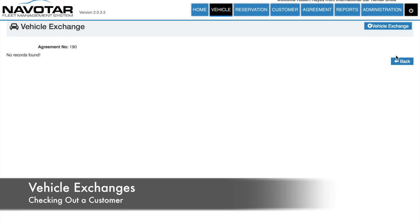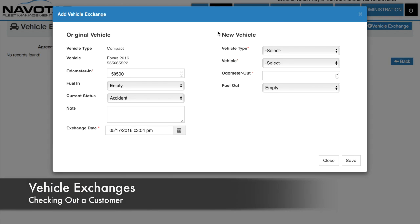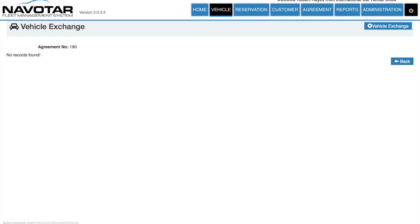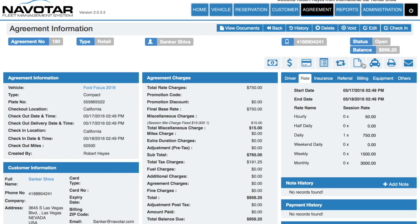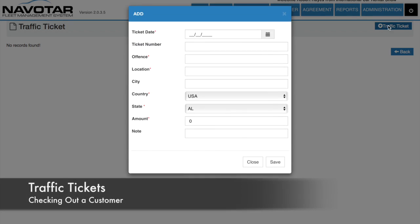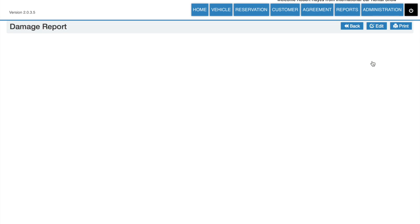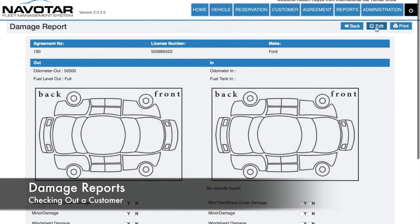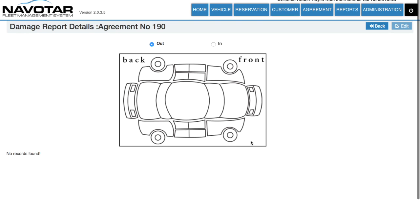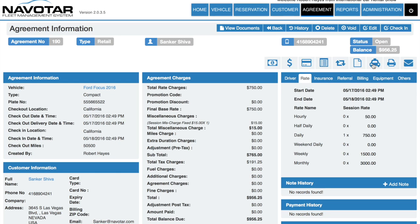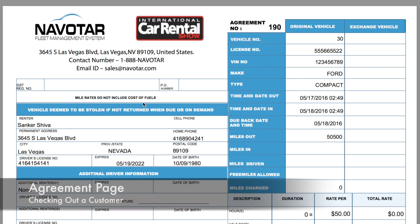You can also conduct vehicle exchanges, add traffic tickets, conduct damage reports, and finally print or mail the agreement to the customer.